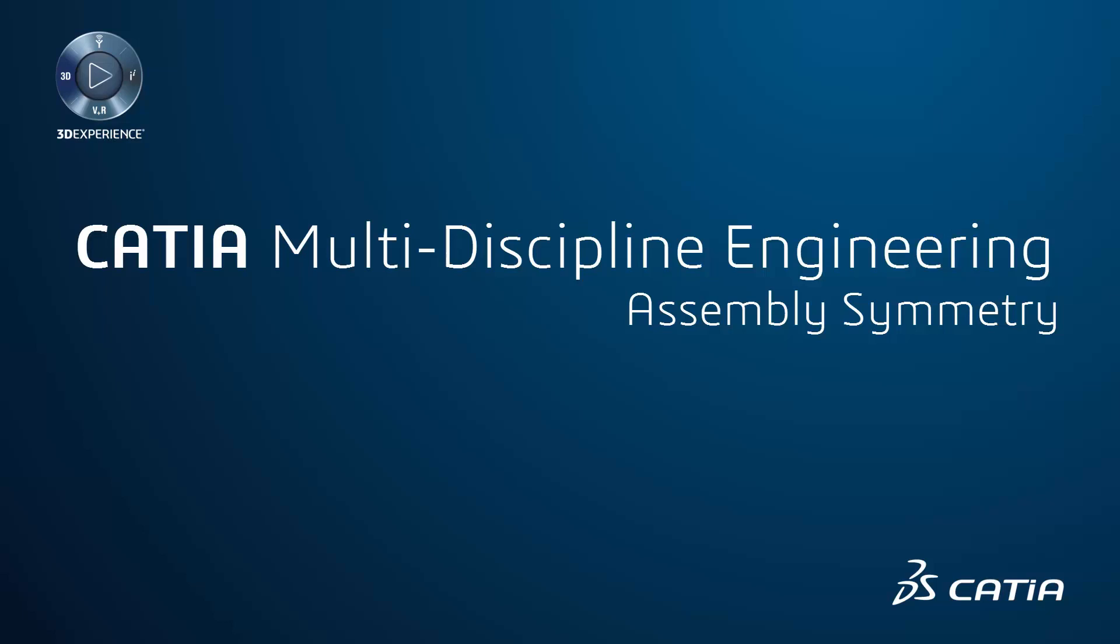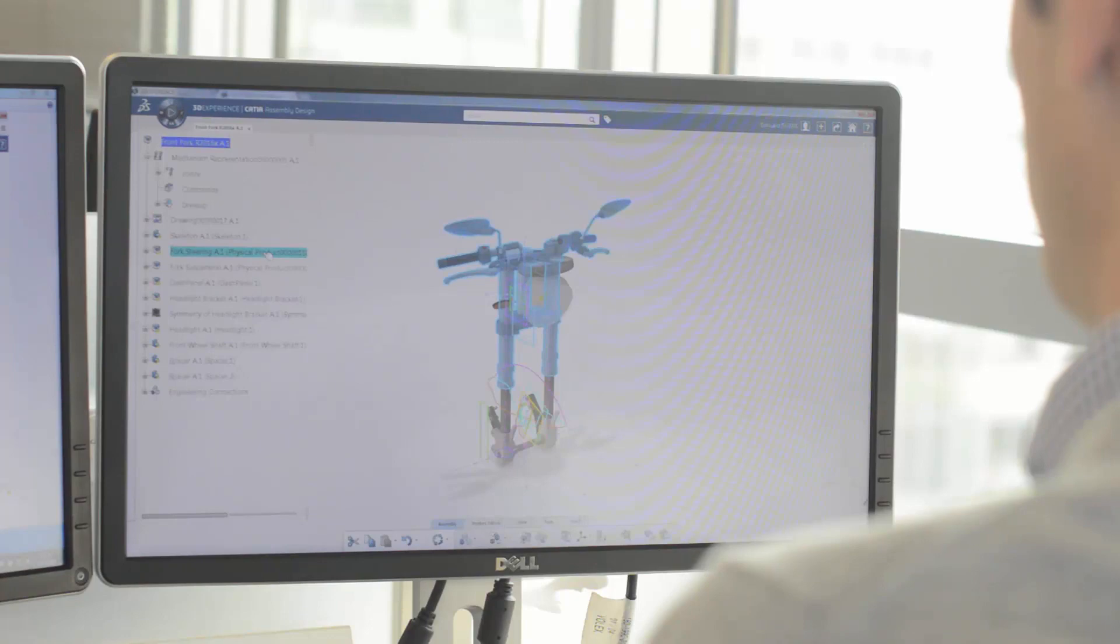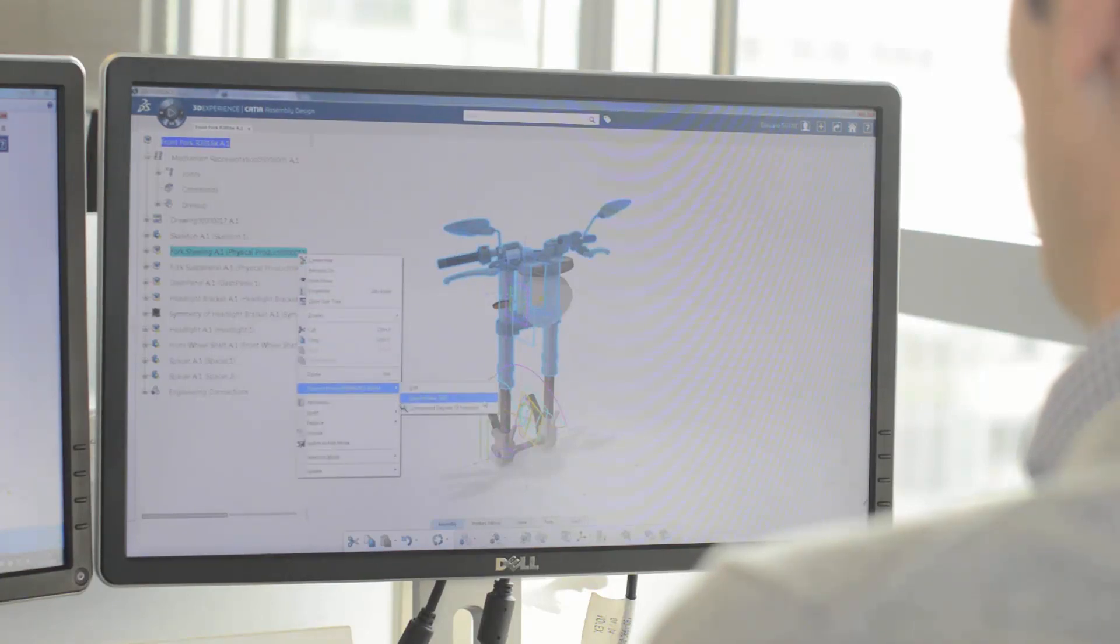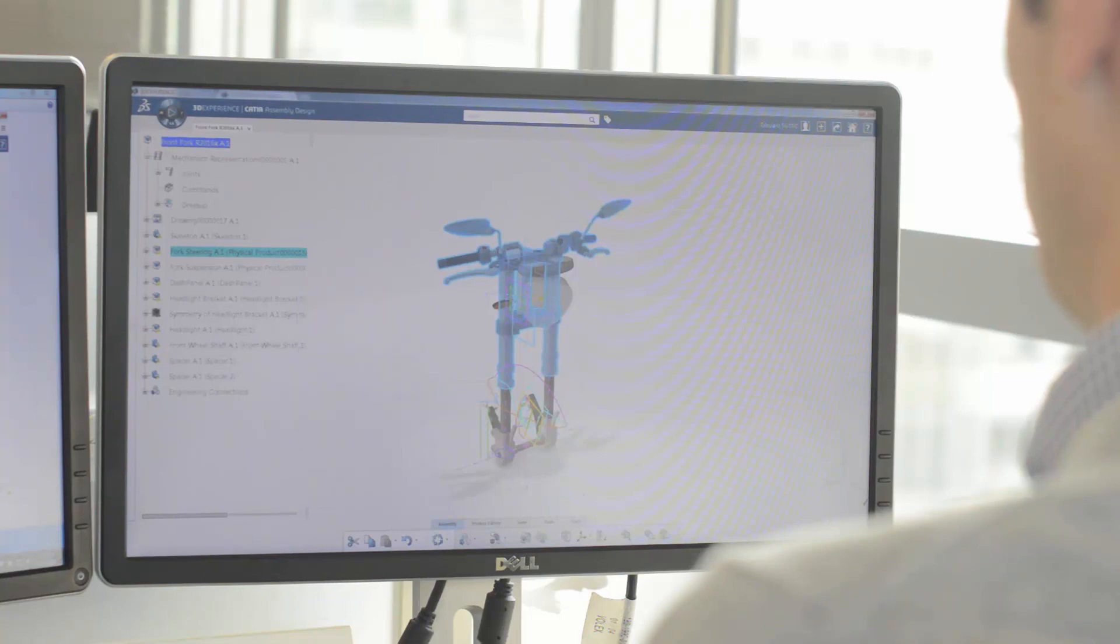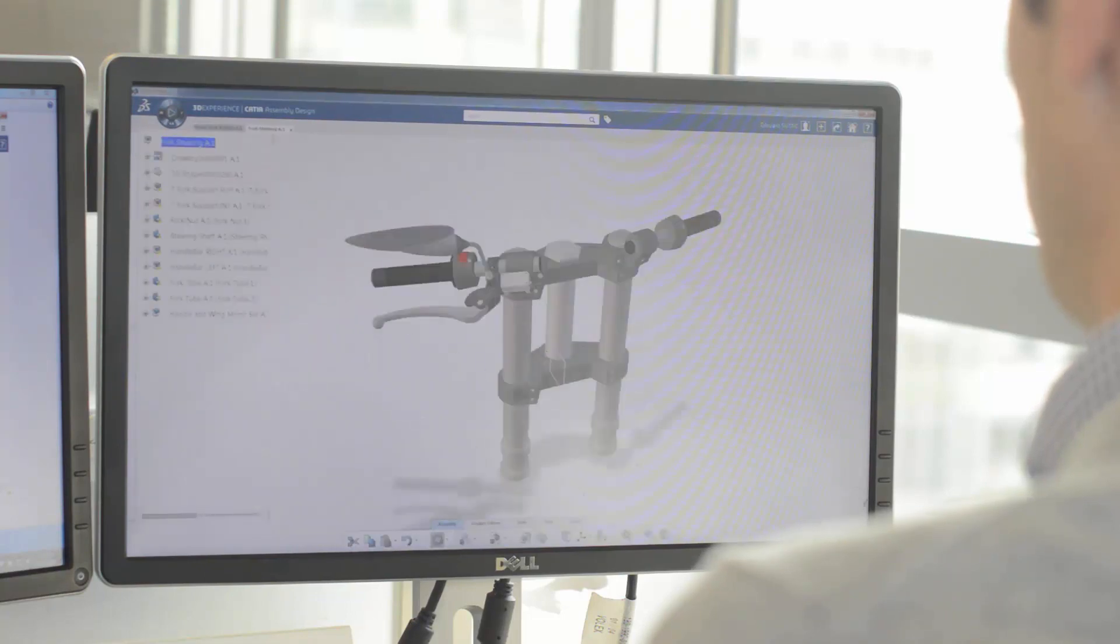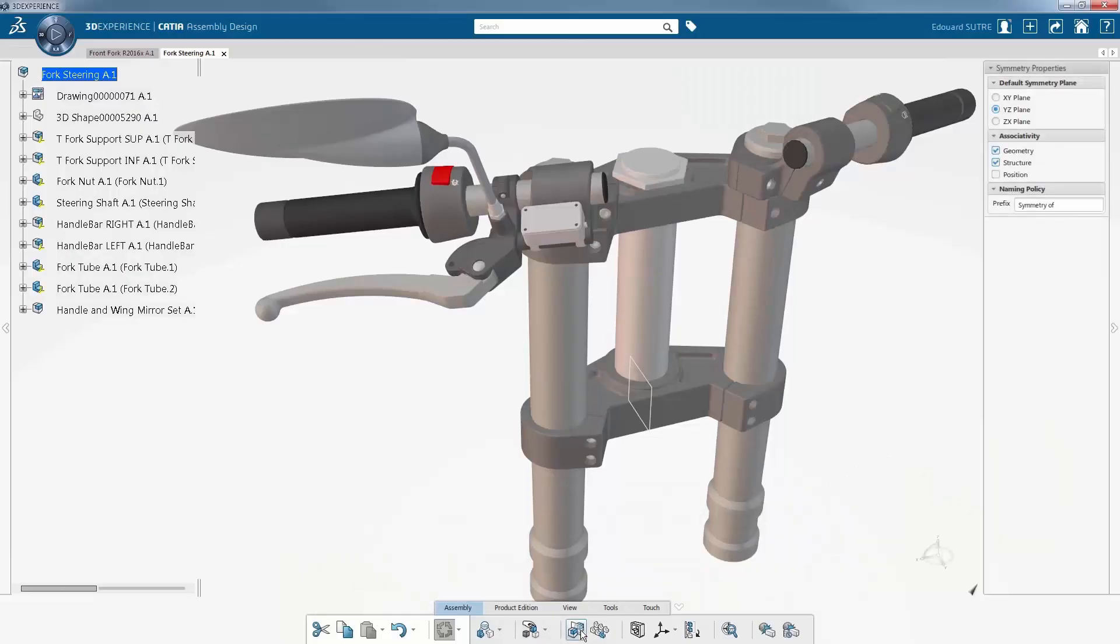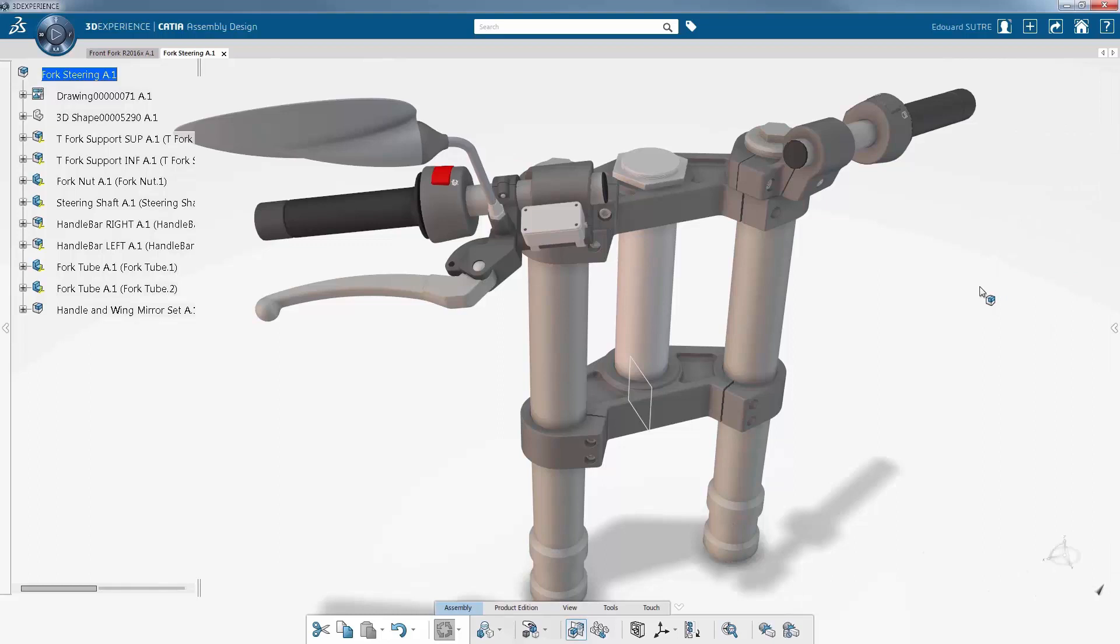Assembly Symmetry CATIA 3D Experience allows you to quickly and efficiently perform complex assembly symmetries using CATIA Assembly Design app. CATIA provides a clear view of the 3D model and delivers a number of very powerful features, such as the creation of symmetries in assemblies.